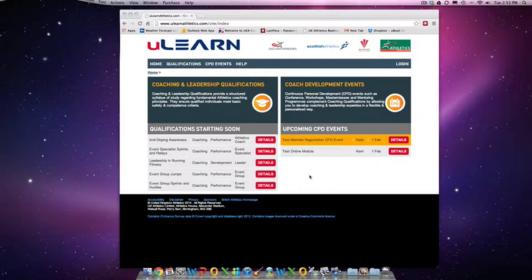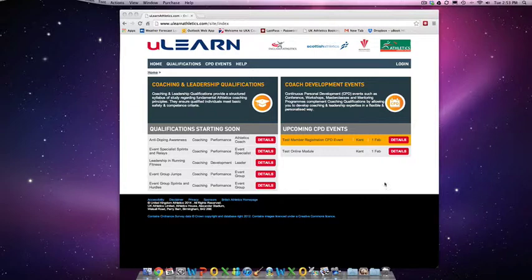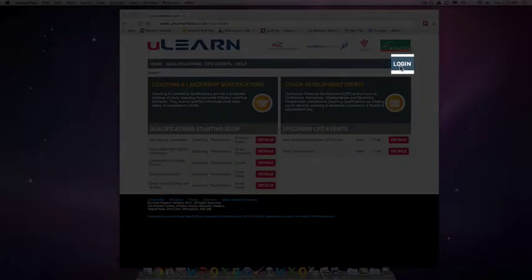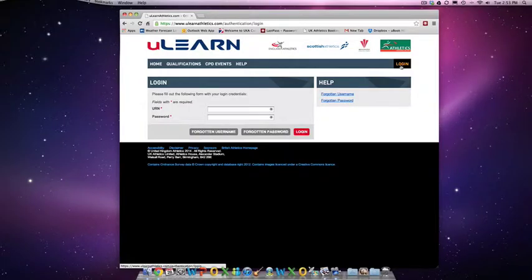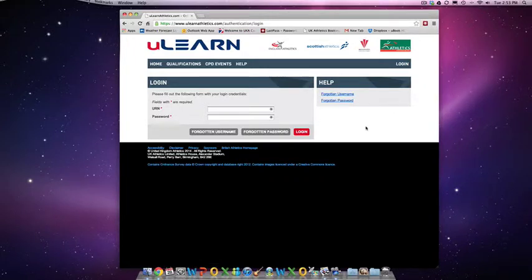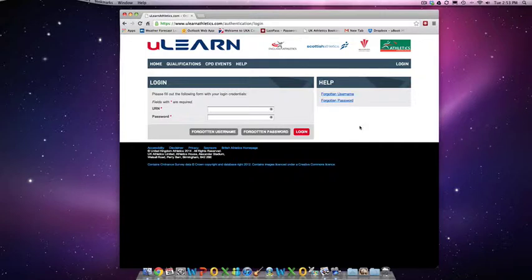To start with, on the website ulearnathletics.com, to log in you simply need to find the right hand button at the top that's called Login. Once you click on this, it asks you to fill in your URN and password. If you know this information, then simply enter it into the boxes and click on the Login.